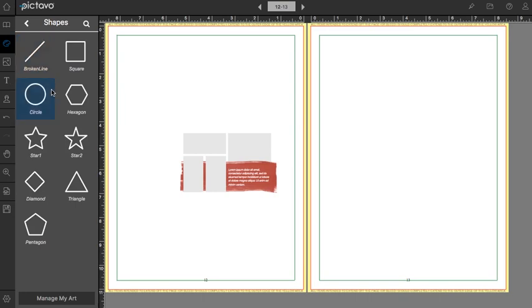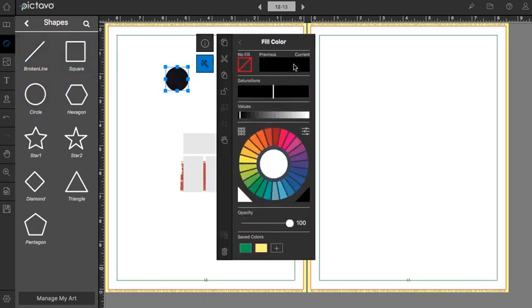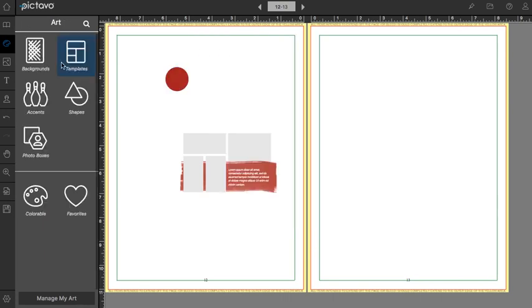Shapes are pretty self-explanatory. Choose a shape, drag and drop it onto your page, and then choose a fill color.